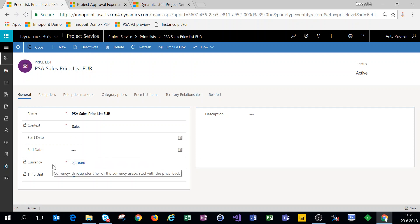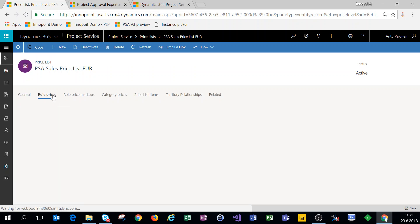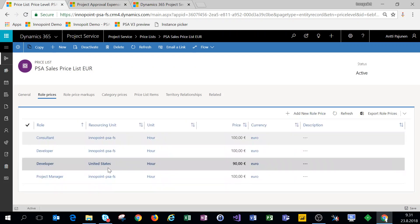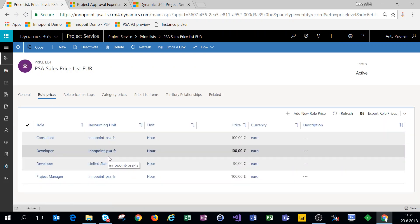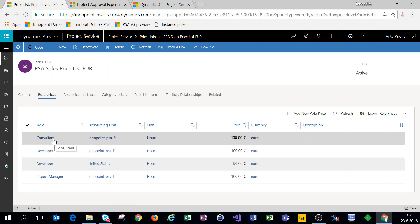The currency is also chosen when you're setting up your price list, as well as the time unit.